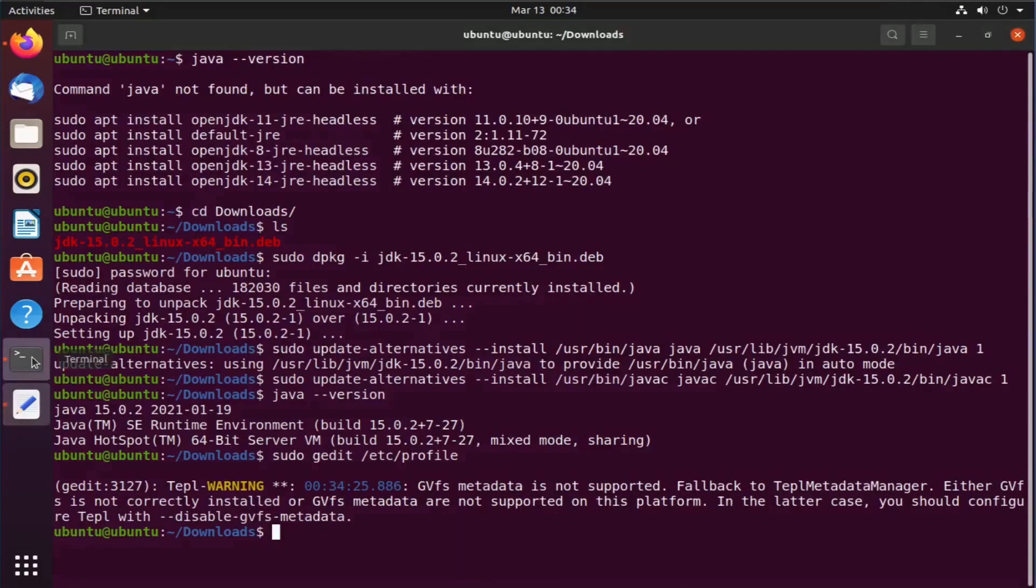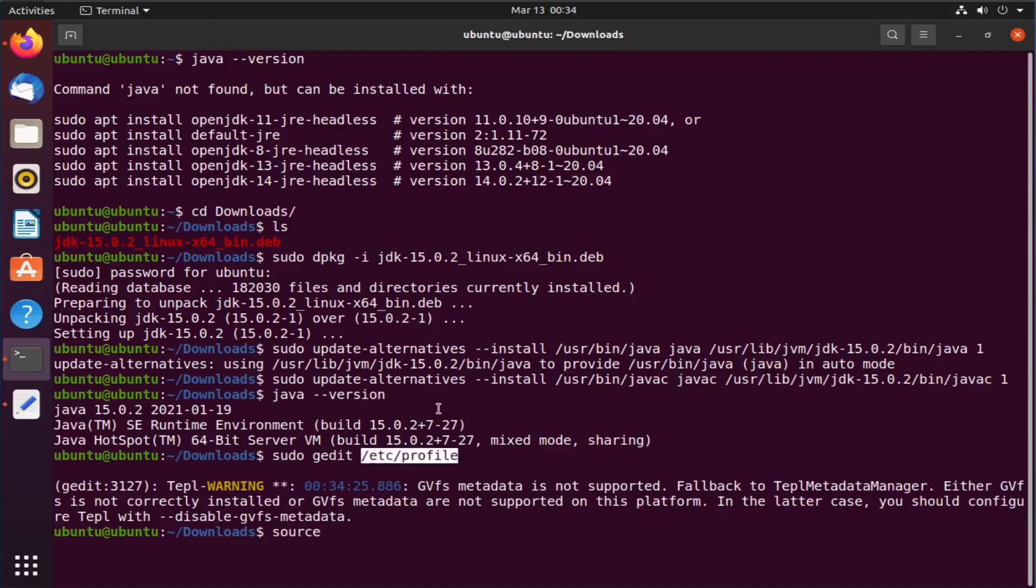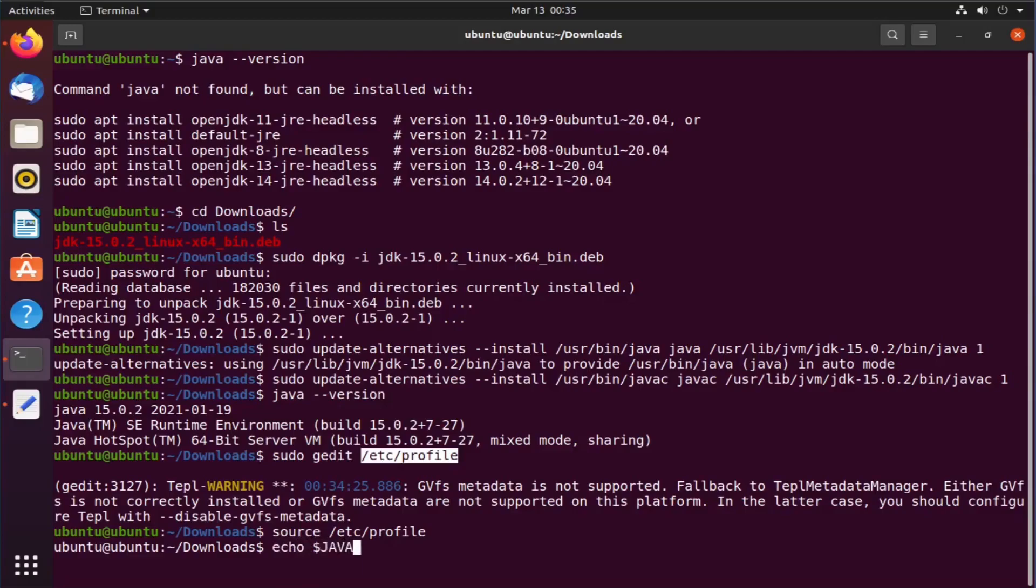Now to make this variable effective, we need to source the file. So the command to source the file is source /etc/profile. Now let's check if the source has actually worked. So just type echo $JAVA_HOME. And you can see the value of the environment variable.